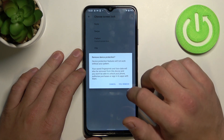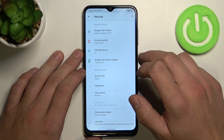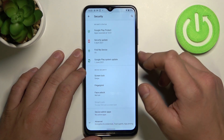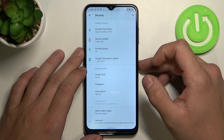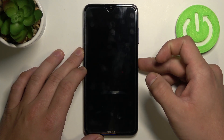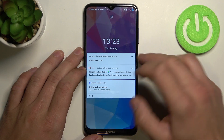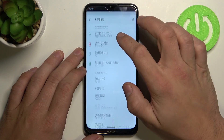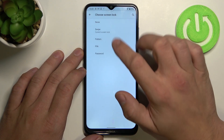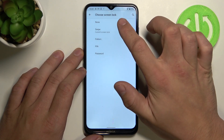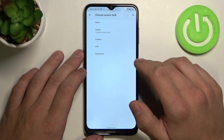Let's start with swipe. Remember that swipe and none are no security unlock options.